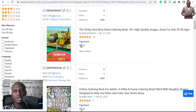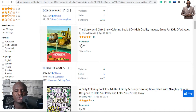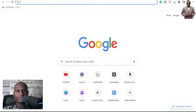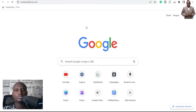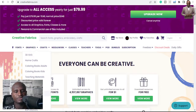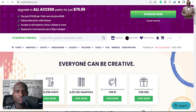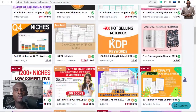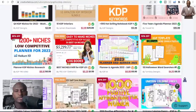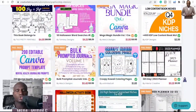Those are some of the coloring niches for today and I believe you are going to get more from them. All you need to do is go to Creative Fabrica, and once you get there you can go to KDP interiors. You will get to see all the interiors you want — you can type in the type of interior you want. You can see a lot of interiors — over 127,000 results — and you can get any type of interior here.